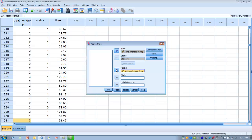One of the first things we typically do is examine the outcome — in this case time — for normal distribution, as that's one of our assumptions. If it's not normally distributed we can still do the analysis, but the descriptive statistics we report will differ for a normally distributed versus skewed outcome. Our status variable also needs to be dichotomous, and the factor needs to be categorical.